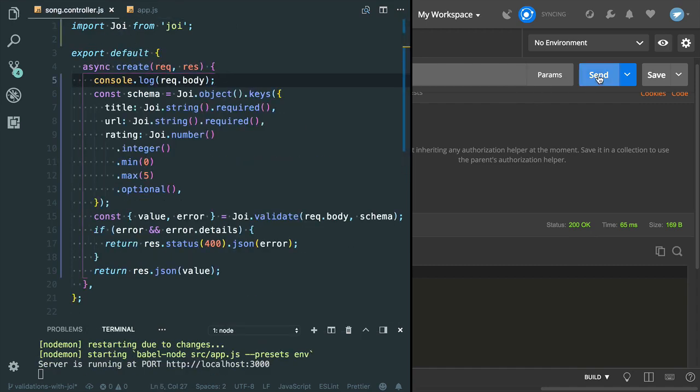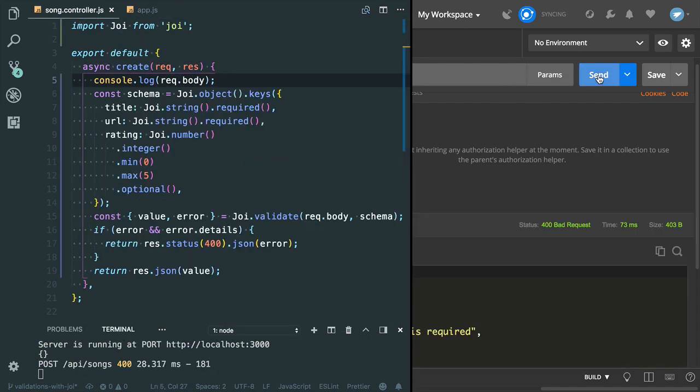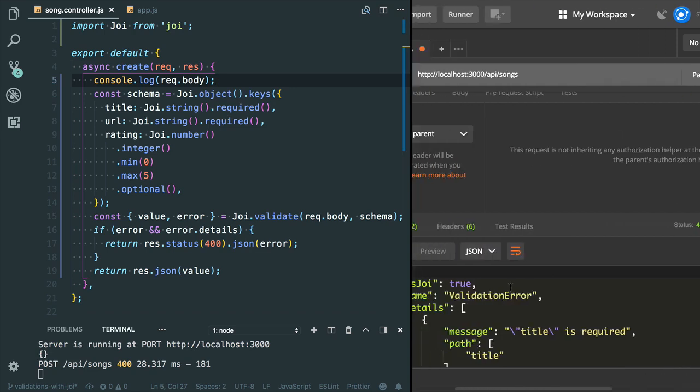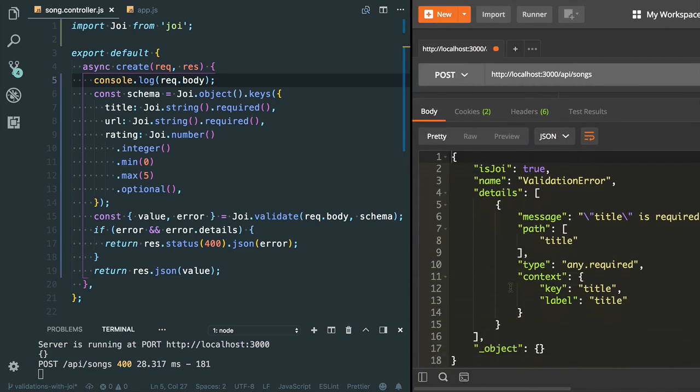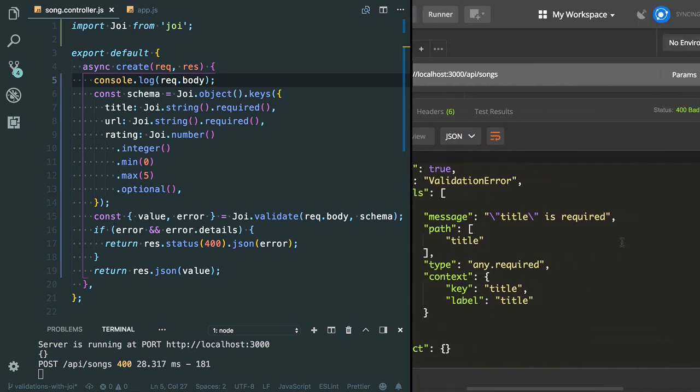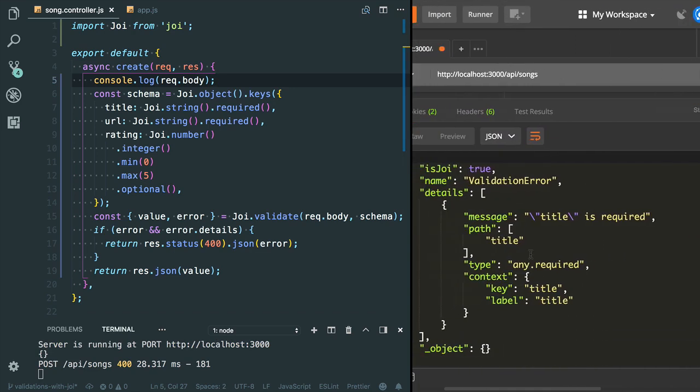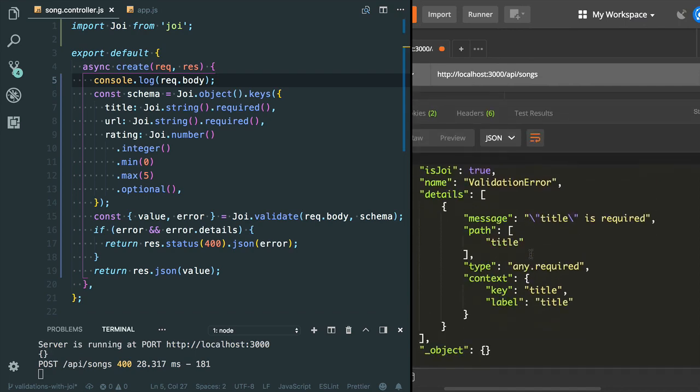Now I'm gonna send the request. Now you will get the validation error message: 'title is required'. You can see that.